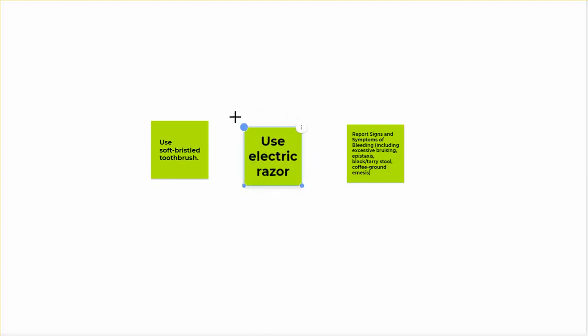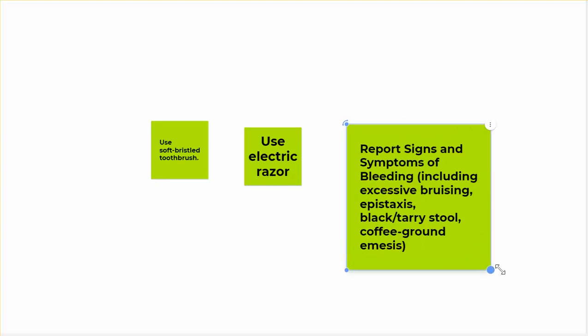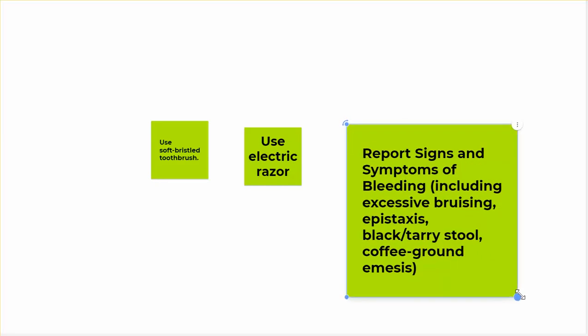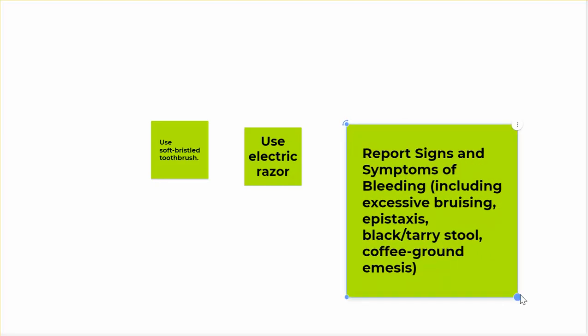We want them to use an electric razor because we don't want them to cut themselves. They should report symptoms of bleeding including excessive bruising, epistaxis, black tarry stool, coffee ground emesis.